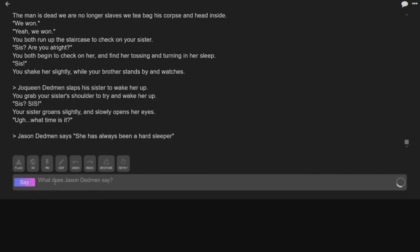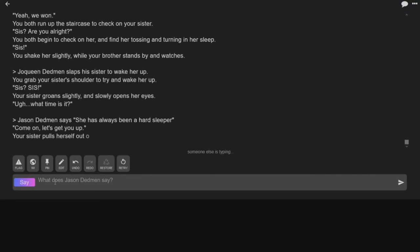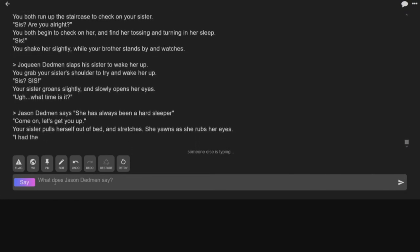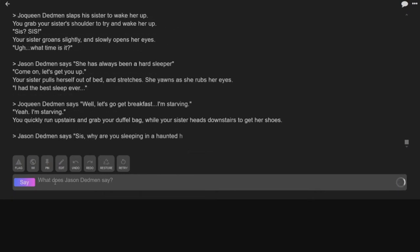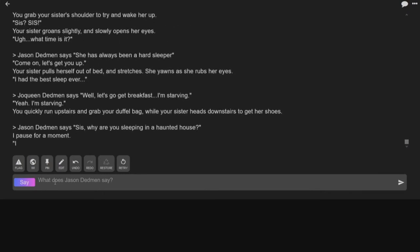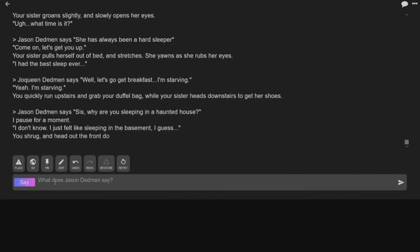You shake her slightly while your brother stands by and watches. Hey sis! Your sister groans slightly and opens her eyes. What time is it? Jason says she's always been a hard sleeper. Come on, let's get you up. Your sister pulls herself out of bed and stretches. She yawns as she rubs her eyes. I had the best sleep ever. You alright? Yeah, I'm starving. Sis, why are you... I paused for a moment. I don't know, I felt like sleeping in the basement I guess.